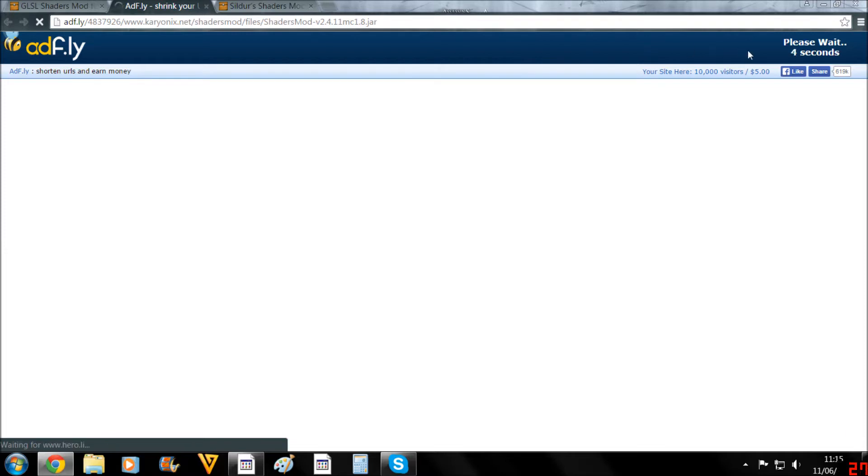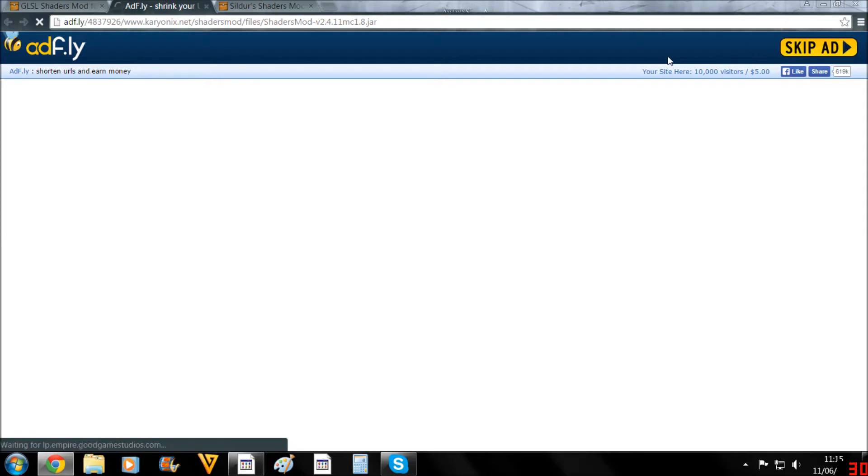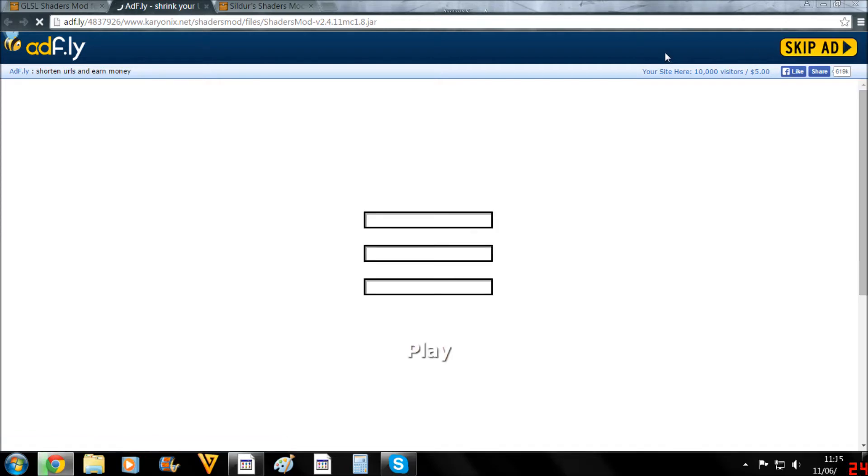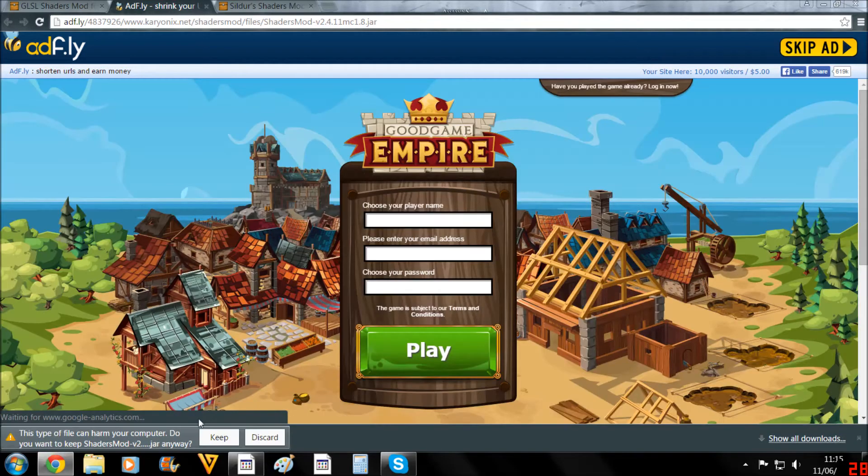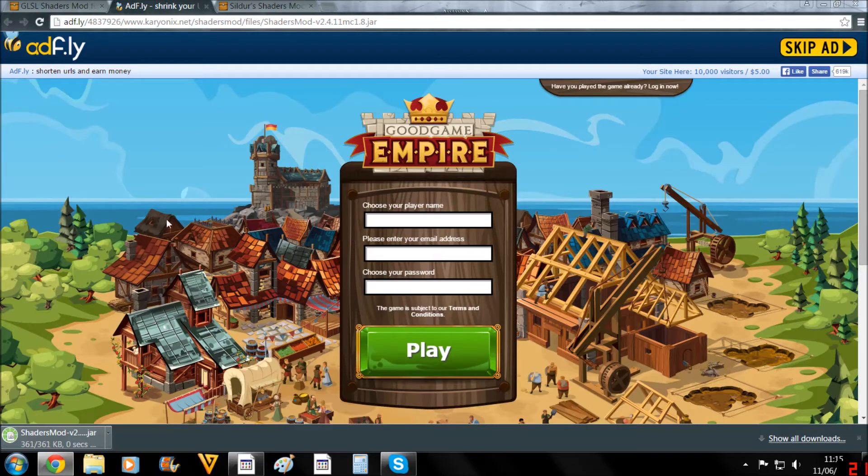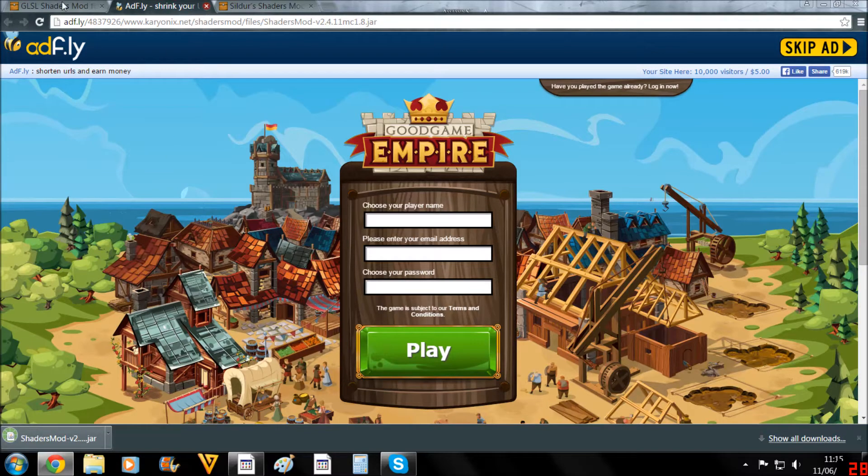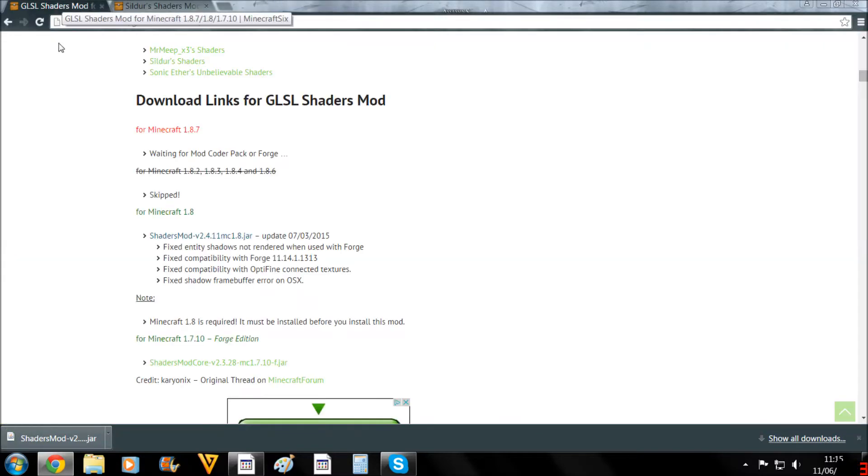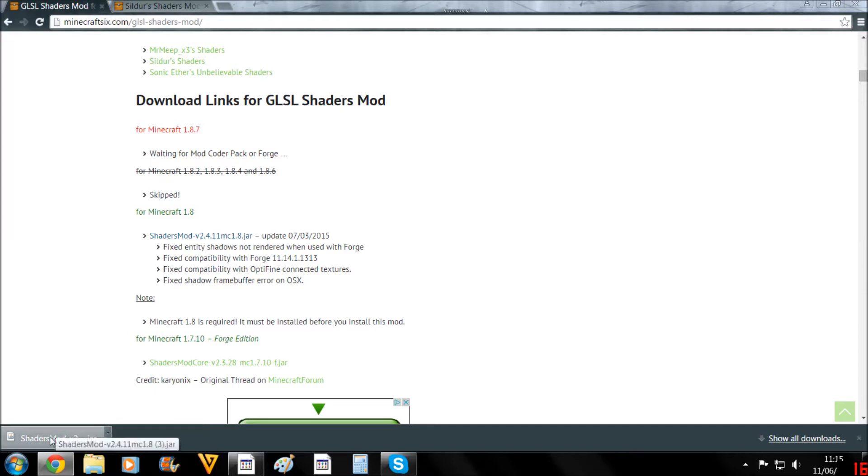So once you've clicked that, it will take you to an Adfly link, and that's basically just you have to wait a couple seconds and then hit the skip button and it will let you just download it. So you hit skip ad, and once that has done that, you just hit keep. And I would generally recommend getting rid of this pretty quickly because they do start playing ads and it's really irritating.